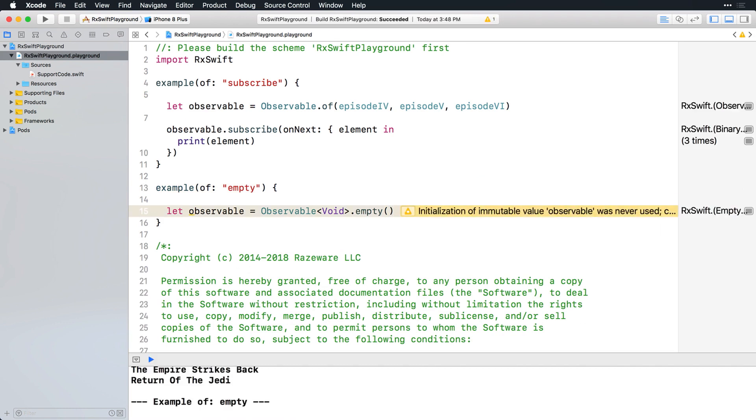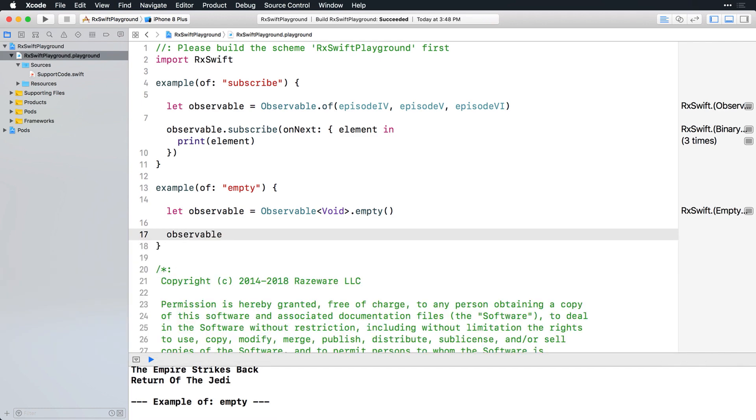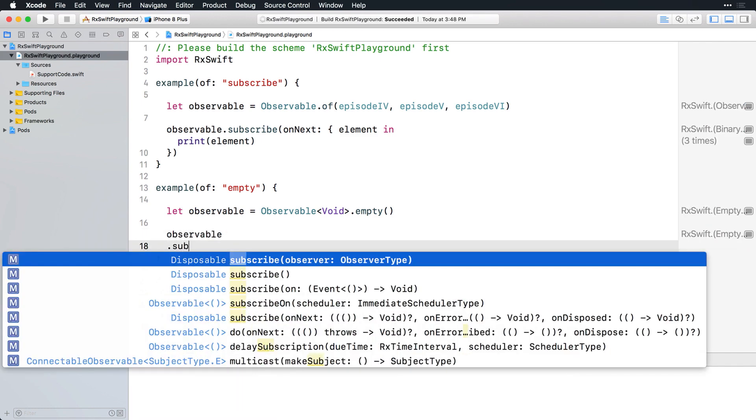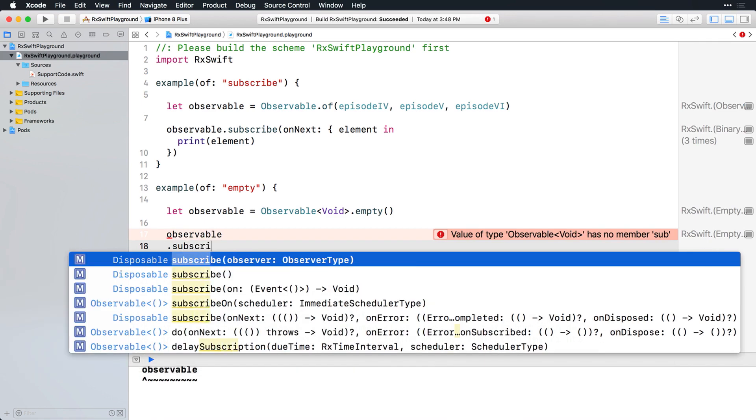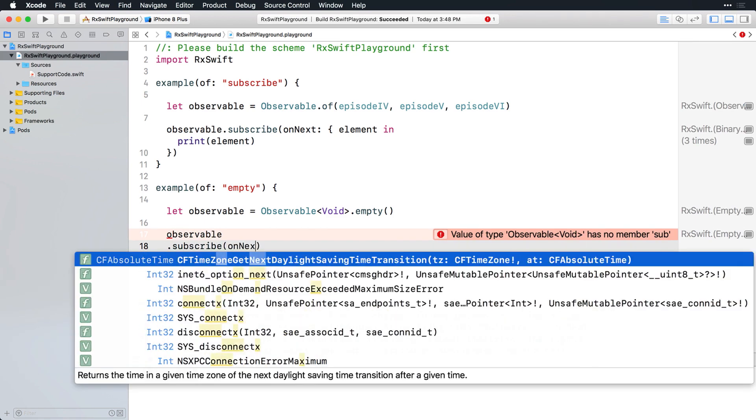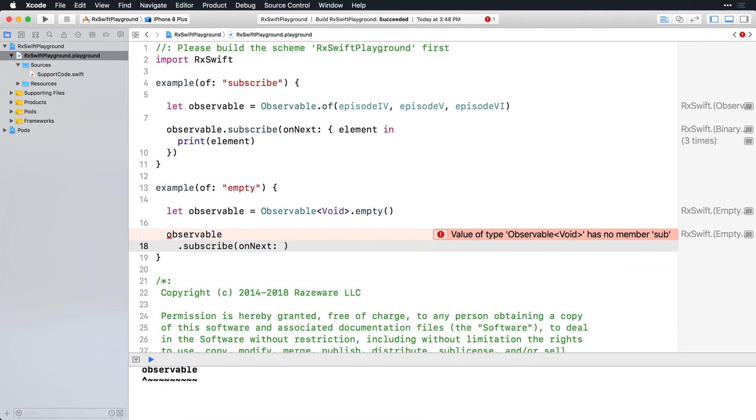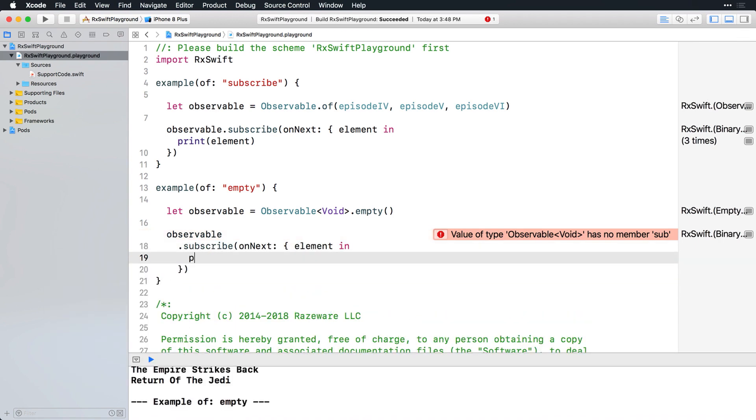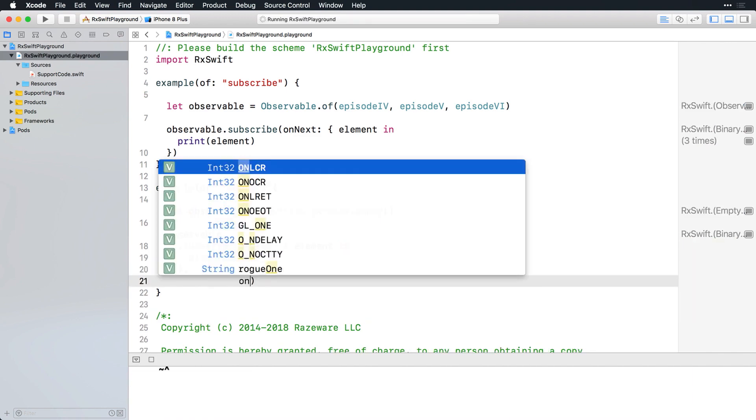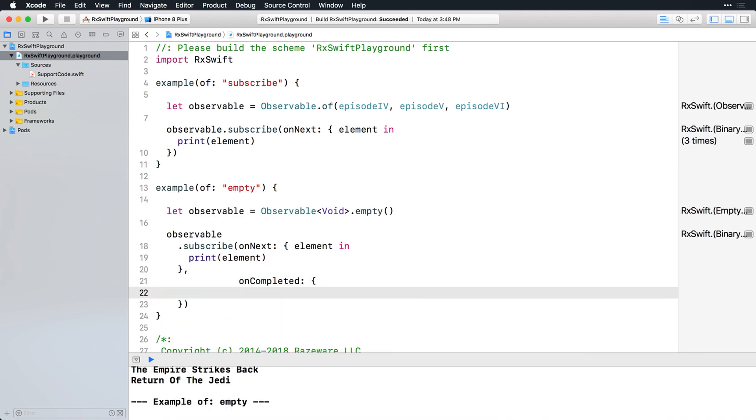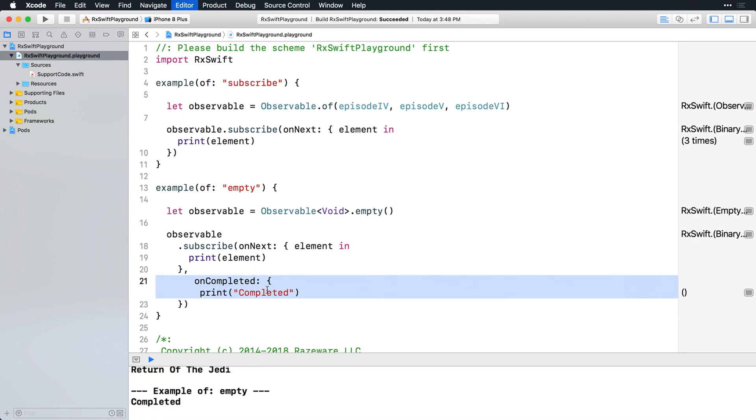Now add this code to the example to subscribe to it. First you'll handle next events and print out the element, just like before. But then you'll also handle the completed event by printing completed, since completed events don't associate any value themselves that you can print out. In the console, you'll see that the empty simply emits a completed event.